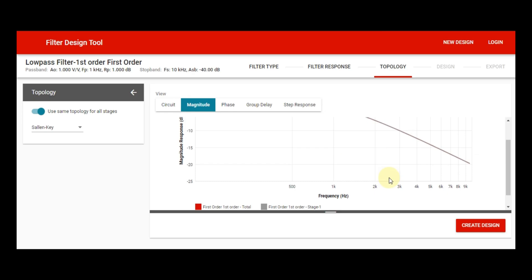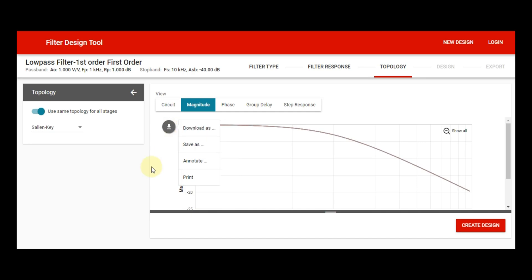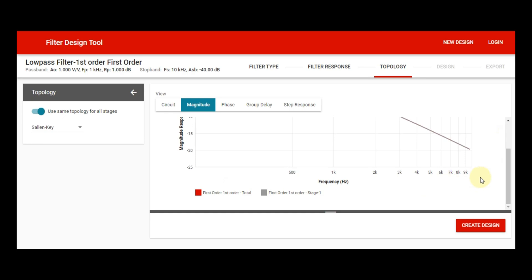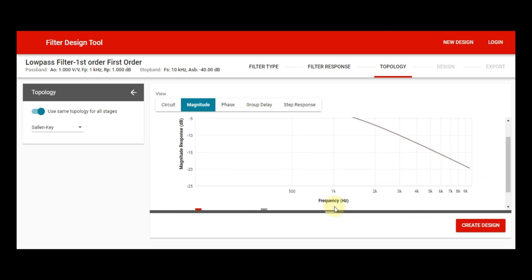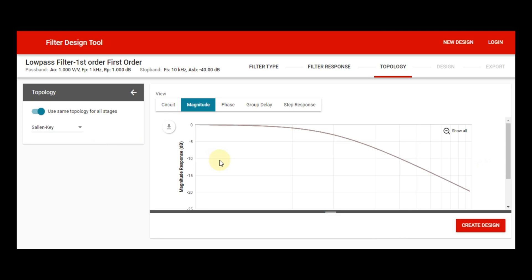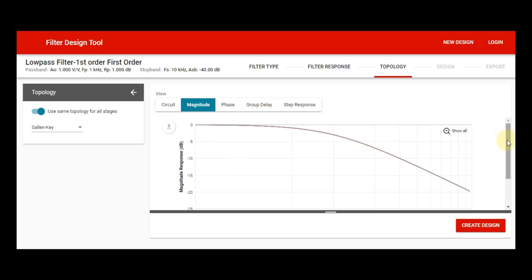Now go to the magnitude plot. If you want to see the plot between magnitude and frequency, this is that plot — magnitude is on the y-axis and frequency is on the x-axis. Frequency is given in Hertz and magnitude is given in dB. You can also download, save, or annotate your design to your local folder.